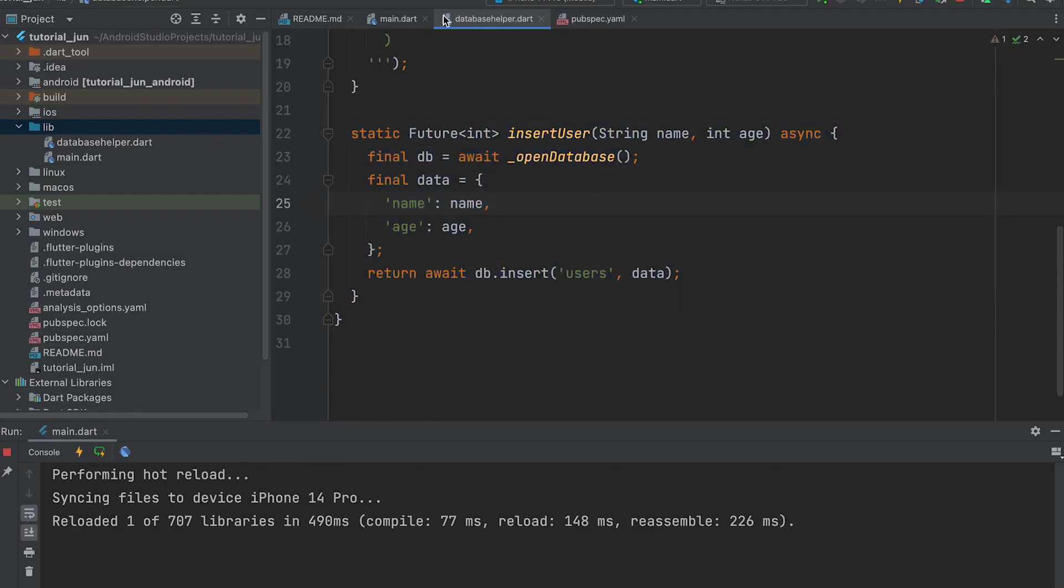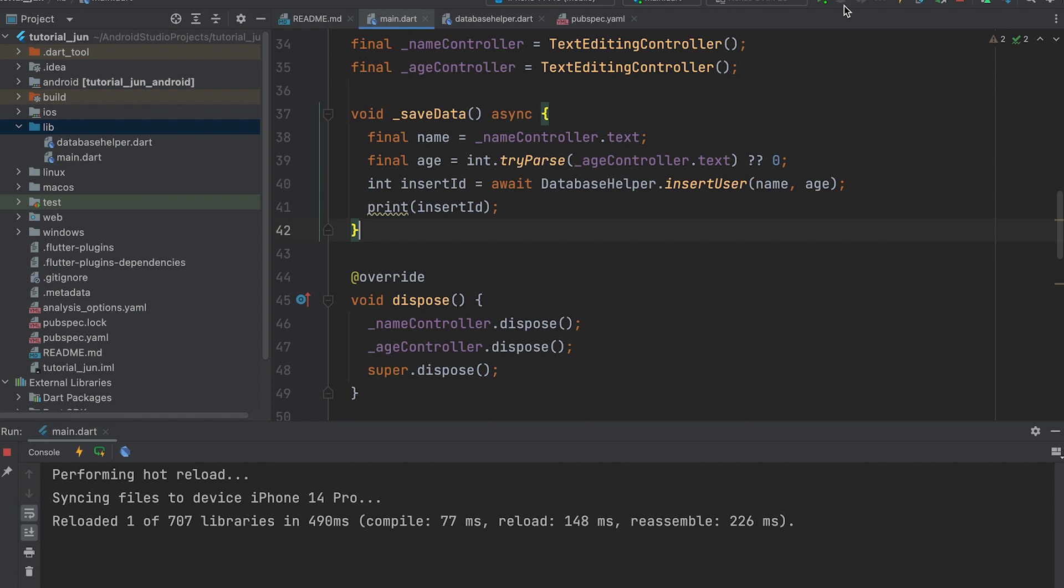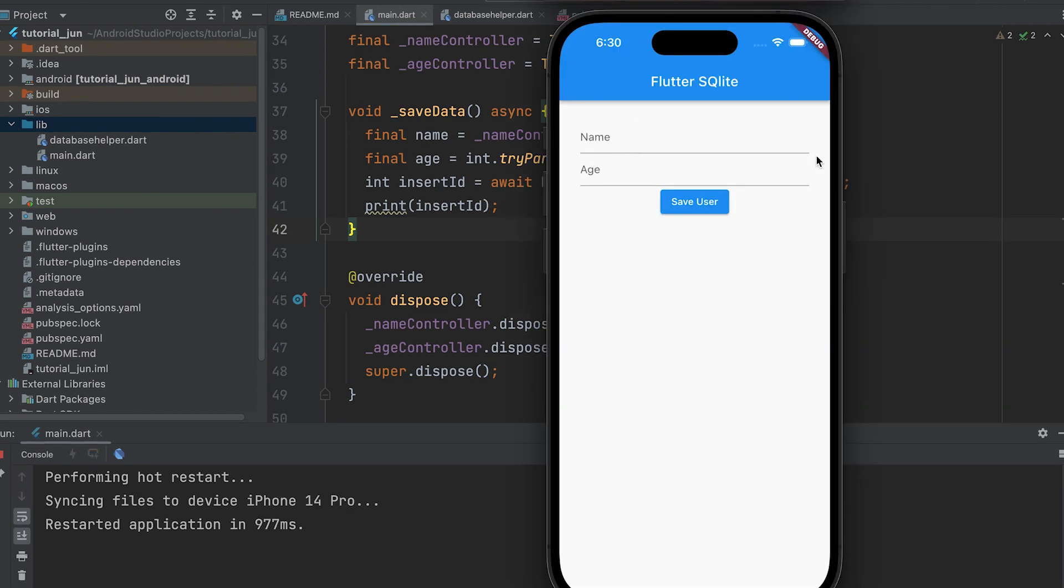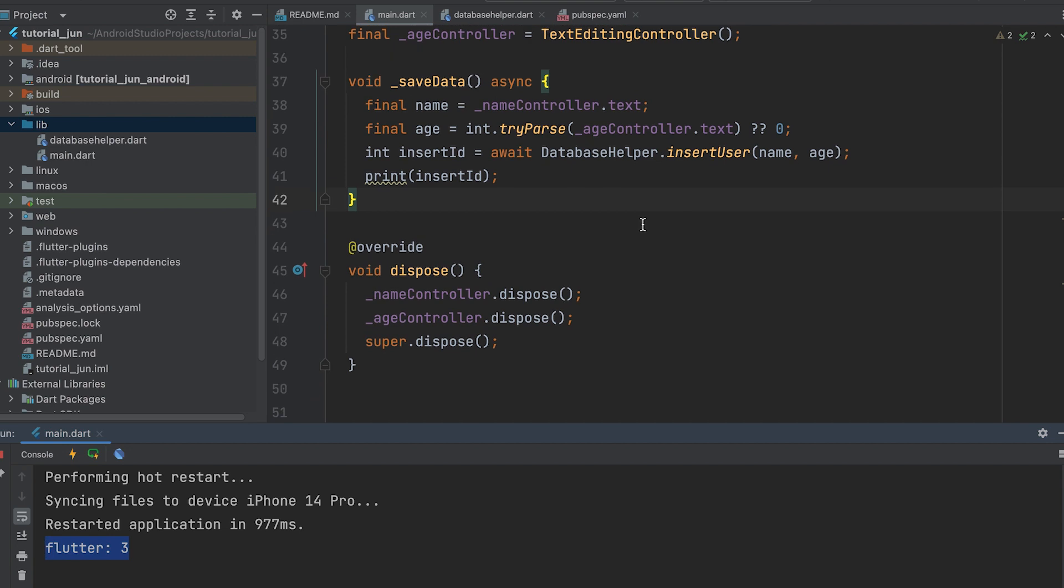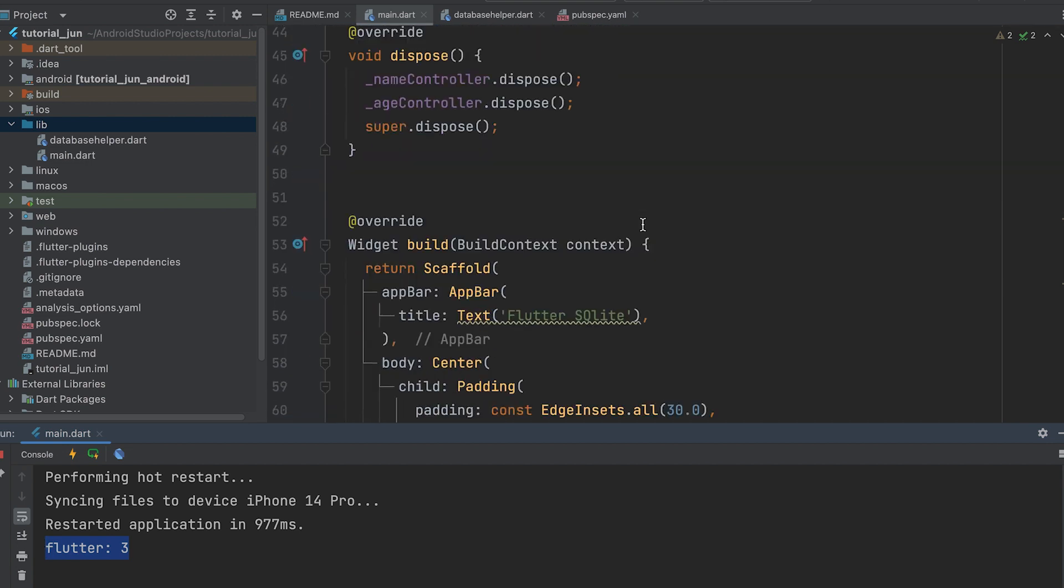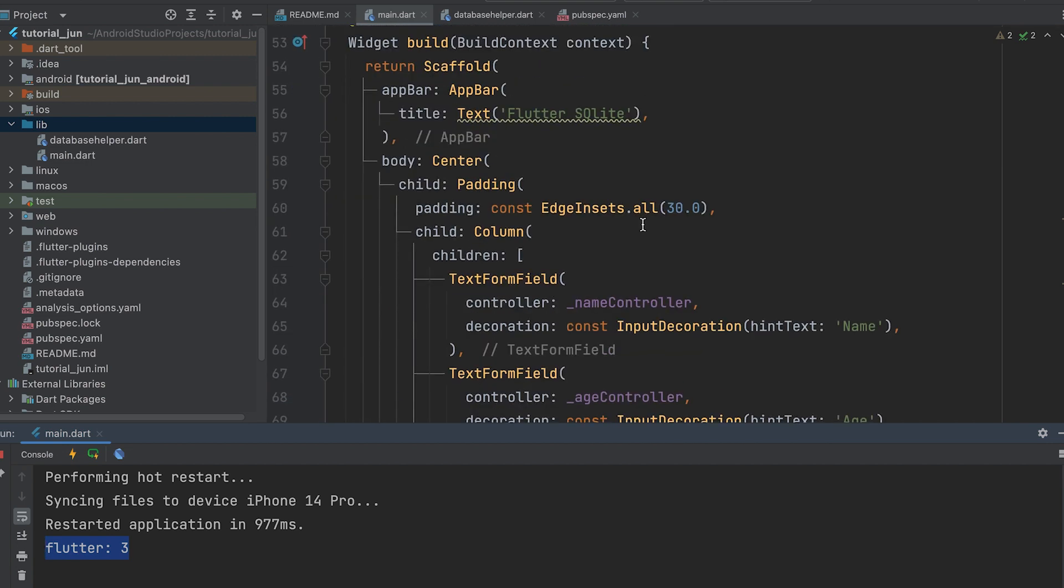Run the app. Data has been saved. Three is returned. This is the third row. I had previously inserted two data for testing.